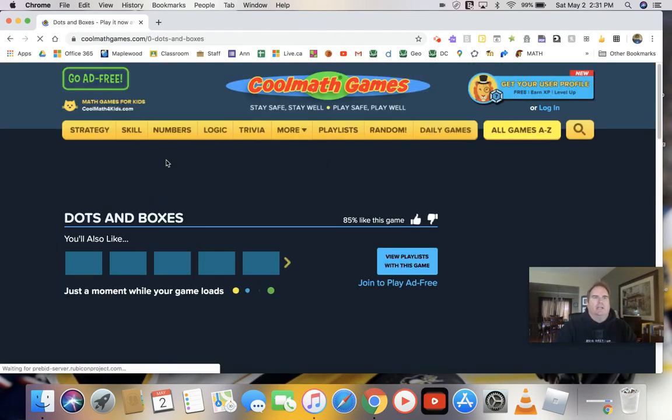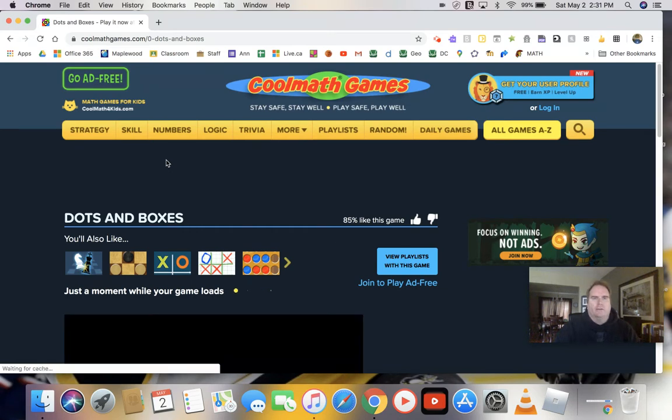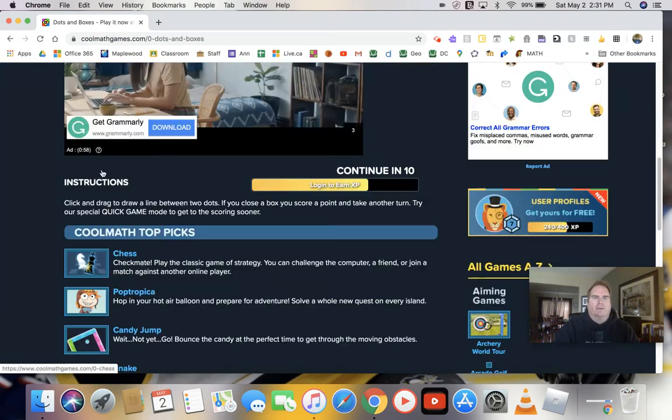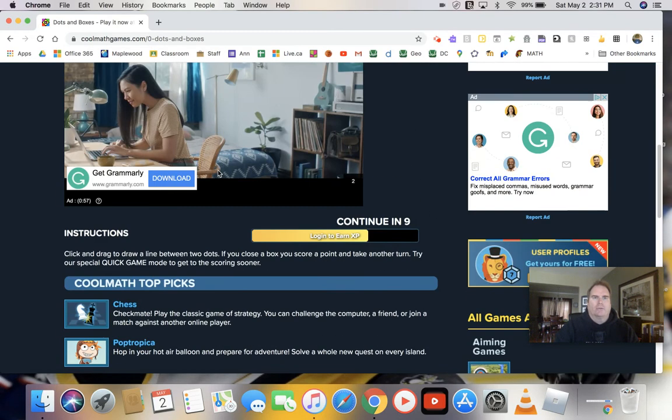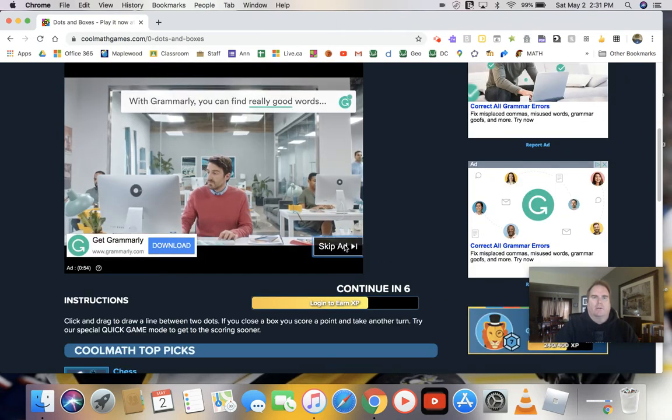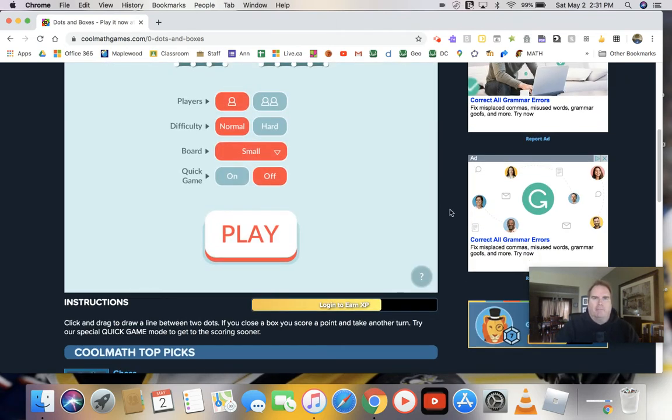And it's in the Cool Math Games website, one of the versions that we're going to do. So you might have to wait for an ad to go through. And once we do, then we'll skip the ad and we'll get right to the game.